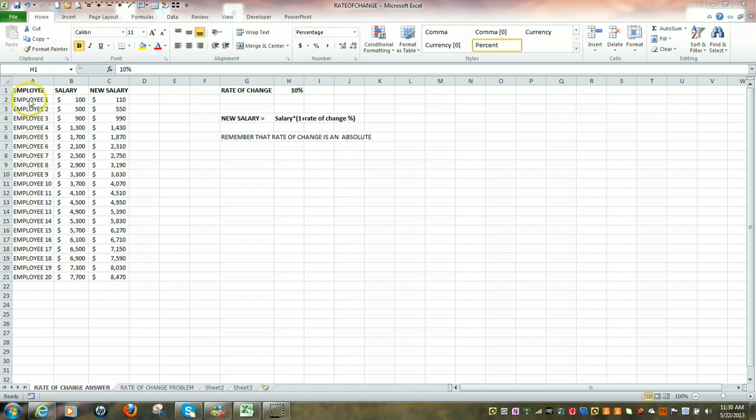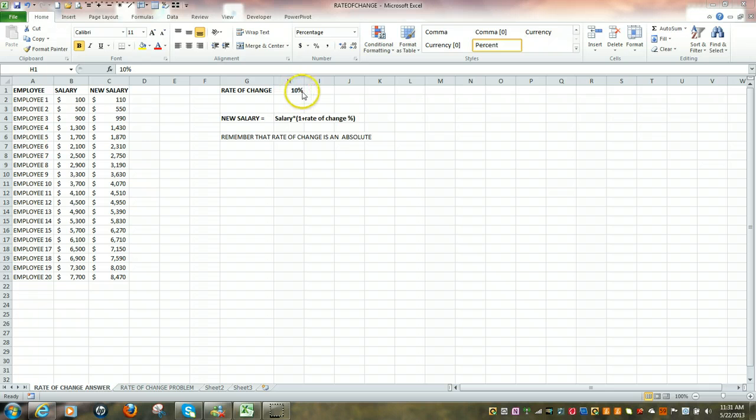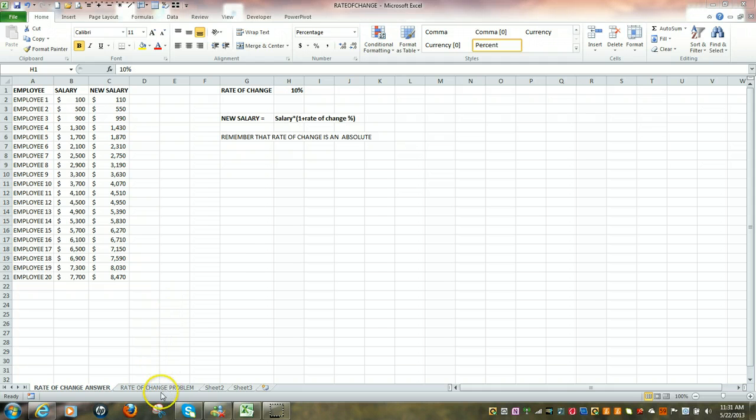All 20 of our employees are going to receive a 10% increase. So let's go over to our problem and click on the sheet called Rate of Change Problem.